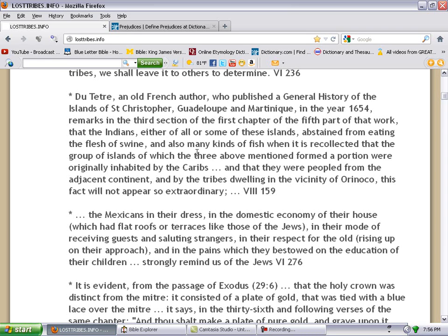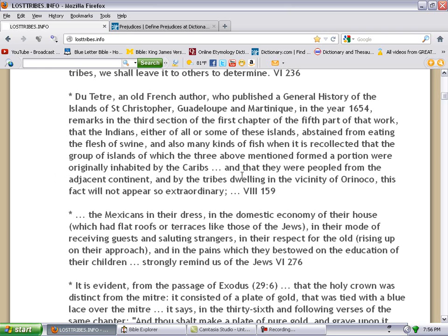It says either all or some of these islands abstained from eating the flesh of swine and also many kinds of fish when it is recollected that the groups of islands of which the three above mentioned formed a portion were originally inhabited by the Caribs, which that would be Manasseh, so-called Cubans.